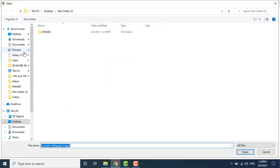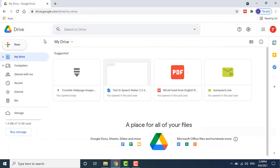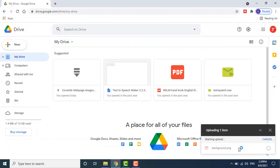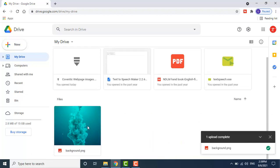If you want to upload any kind of image directly, click File Upload, then select the image. Double-click on it and the image will be uploaded to Google Drive.